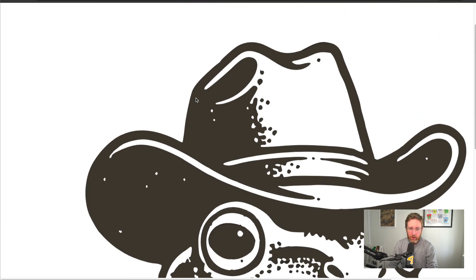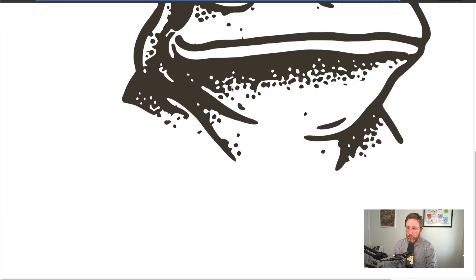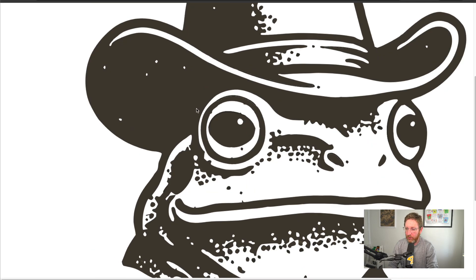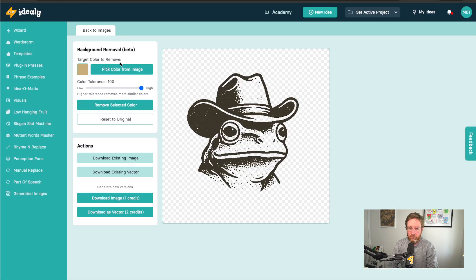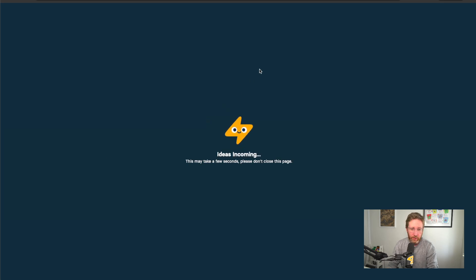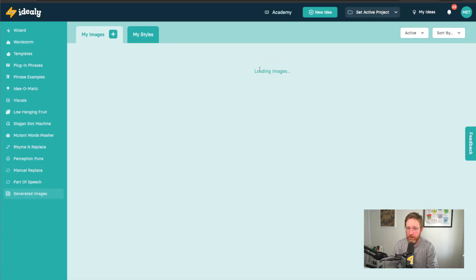This is the vectorized version — the SVG. You can see this is an SVG file with the background removed, so this is obviously fully scalable. This is not a PNG — this is an SVG that you can scale up to whatever size you want. And of course you can just come and download this anytime you like — it's going to be saved for you there inside your IDEALLY account.